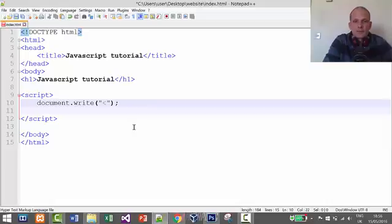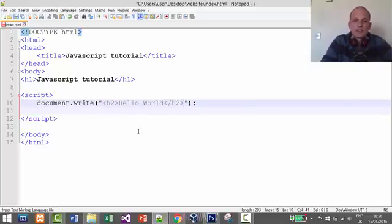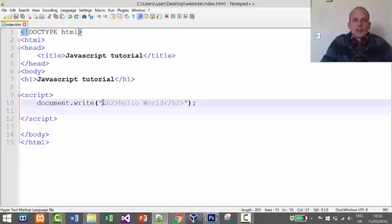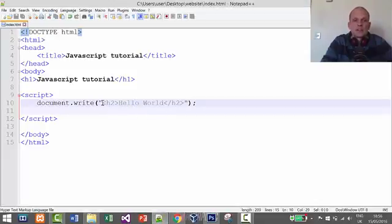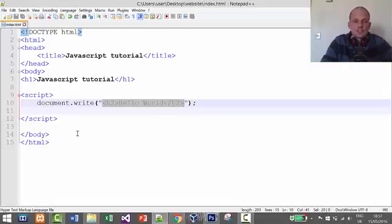For example, if you want to write an HTML tag to the screen using JavaScript, you can put an h2 tag with 'Hello World' inside the string like this, then close the h2 tag. I assume you understand HTML and CSS — if not, please refer to my HTML5 and CSS3 tutorial. Let's save, refresh in the browser, and now you see 'Hello World' displayed in bold as an h2 element rendered from JavaScript.